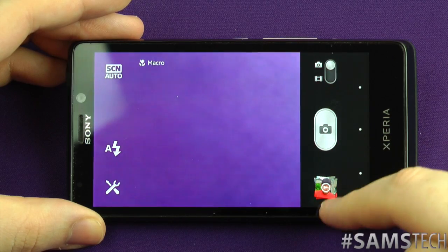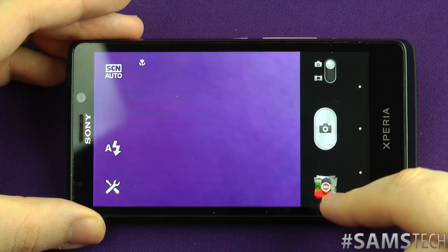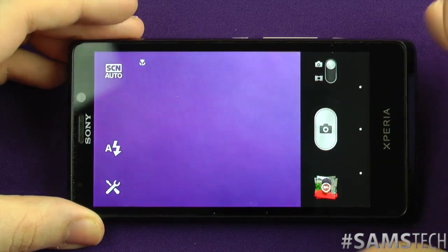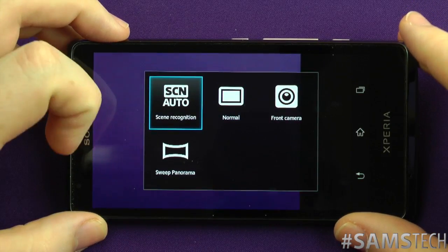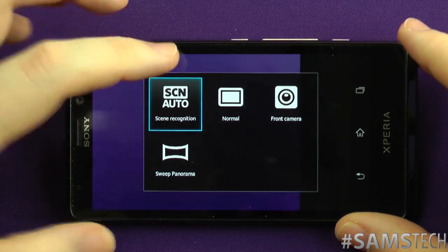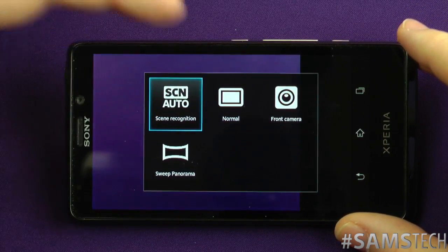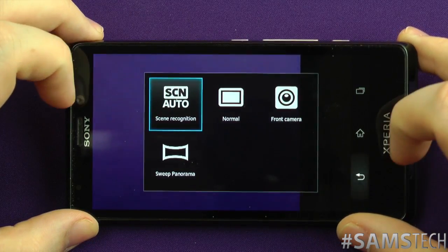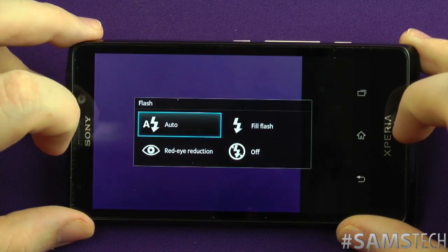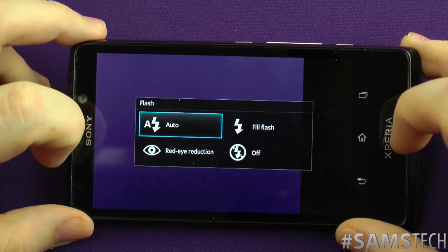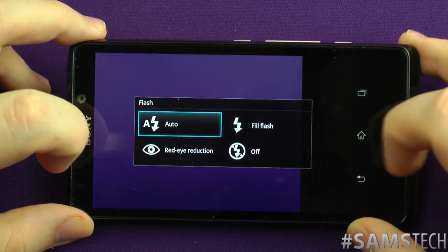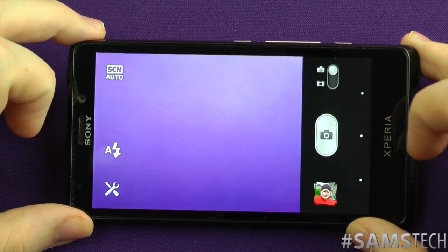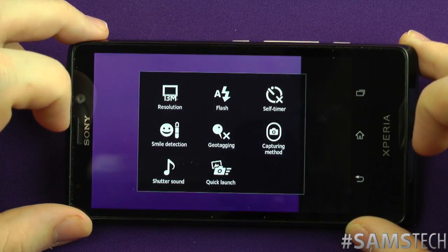Obviously you've got your normal camera button, your video, you can view the gallery there, and switch from video to camera. You've got different scenes — scene recognition, auto, normal front camera, or sweeping panorama. You then get your automatic flash, fill flash, red-eye reduction, and off. The red-eye reduction is a pretty cool feature that I've not really seen on many other phones previously.